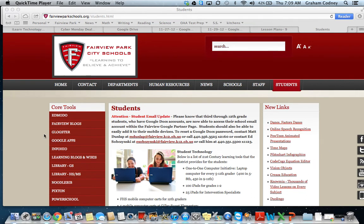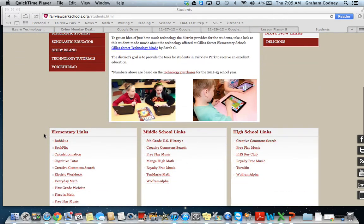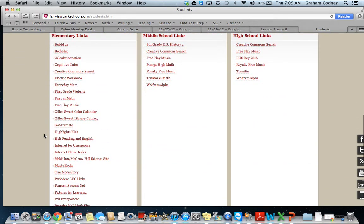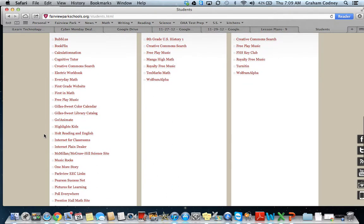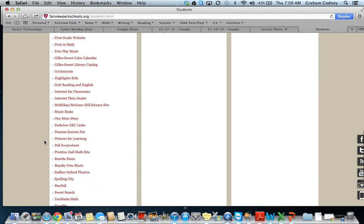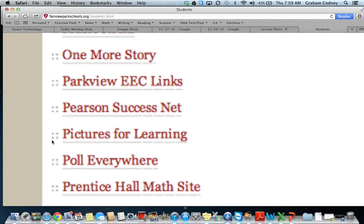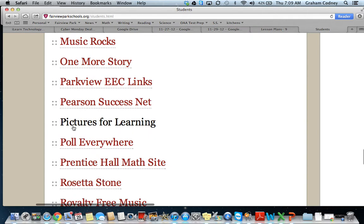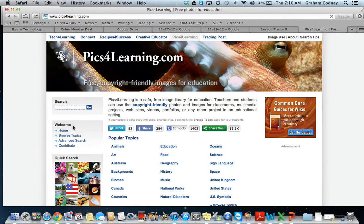Today we're going to be learning how to save pictures from the Internet and put them into our iPhoto library. From our student page, if you scroll down to the bottom of the elementary links, we want to be going to Pictures for Learning. It starts with a P, so go down to where the websites that begin with a P are located. We want to be going to this website right here — it's called Pictures for Learning, or Pix for Learning, because that's what the website is called.